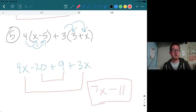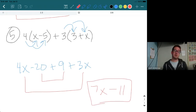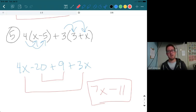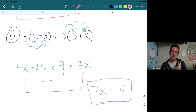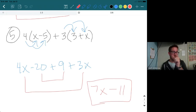That covers the whole concept for Section 5. Watch this video, pay close attention to your signs as you distribute, and don't forget to combine like terms at the end when you can. Do the best you can, keep working hard — I'll see you in the next one.